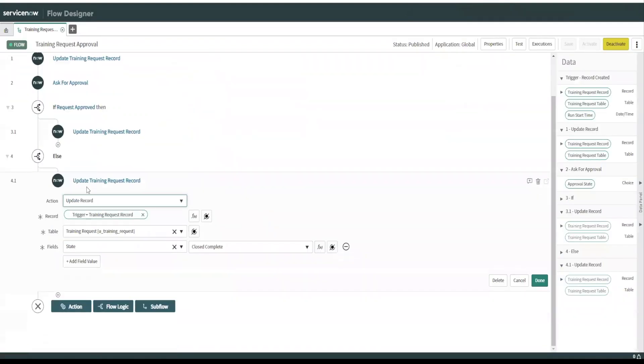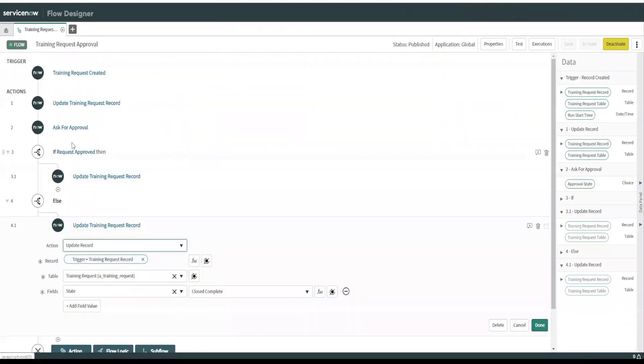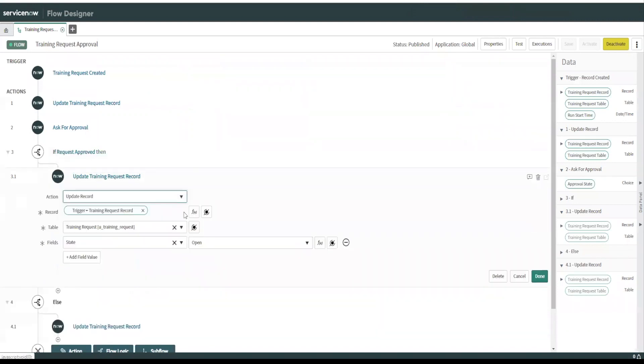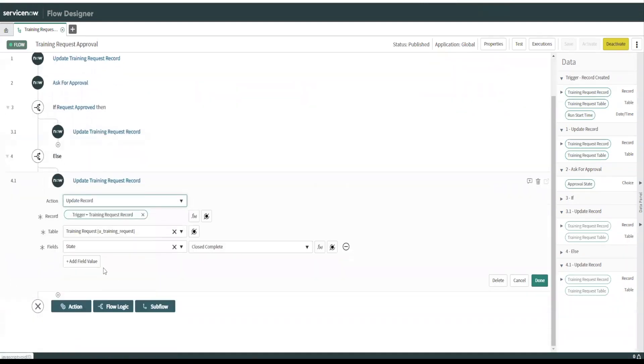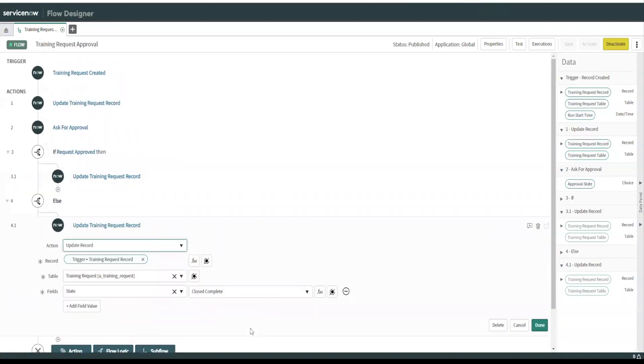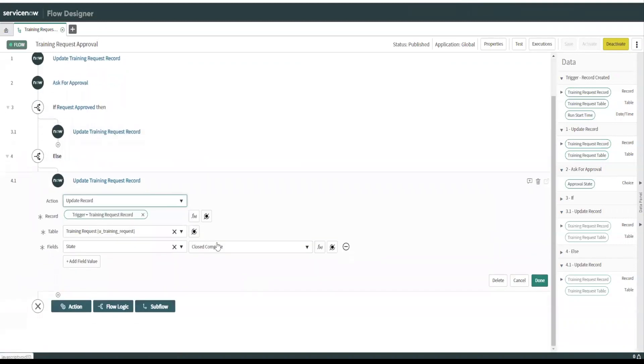So if you look at this, it basically says, if request approved, update the record, state open, else state is close to complete. So this is another, approvals are a very powerful thing you can do in the flow designer, as opposed to using the workflow editor.